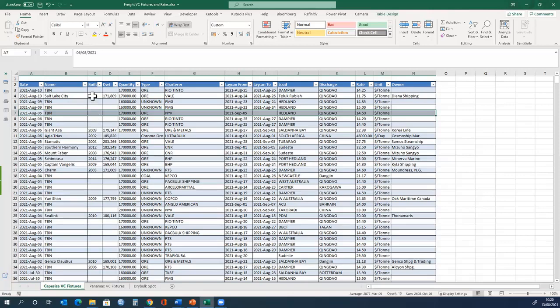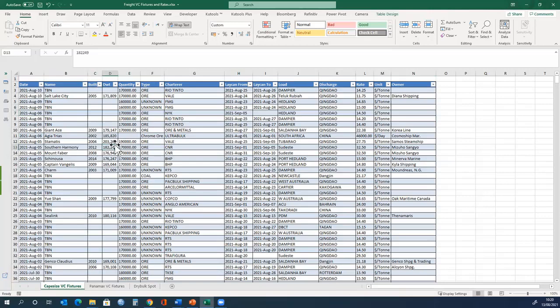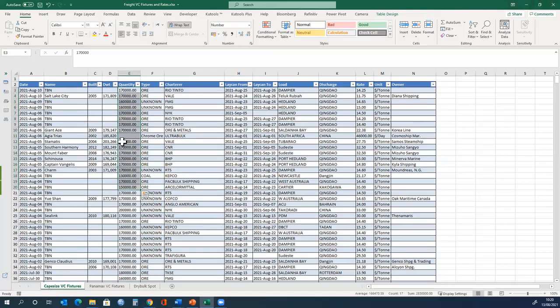When the ship was built, some information is missing, as we would expect, and the quantity that it has been fixed for. This does not represent the size of the ship. It represents the cargo that will be transported on the ship.